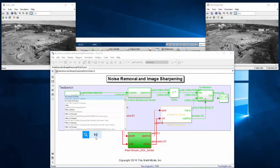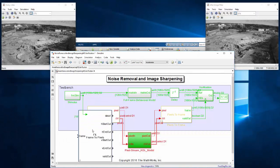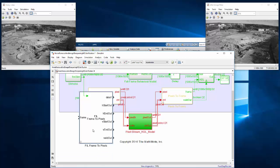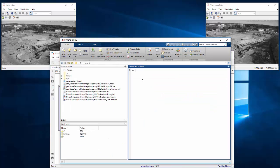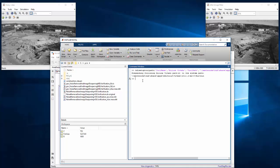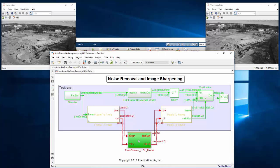However, we will replace those gateway blocks with FPGA-in-the-loop versions later. To get started, we first make sure our environment is set up correctly, meaning the path to our synthesis tool is set with the hdlsetuptoolpath command.